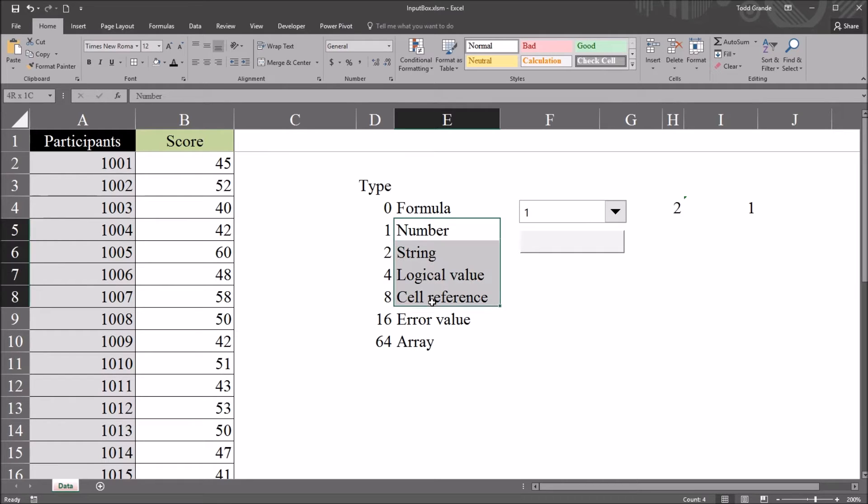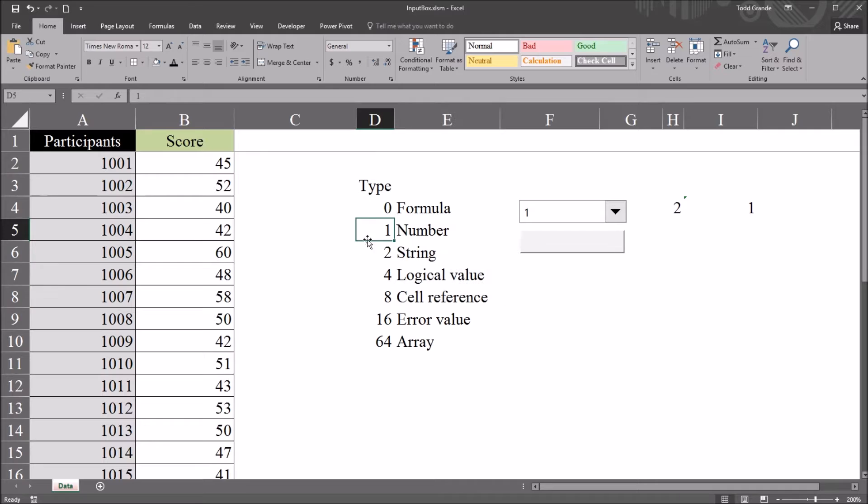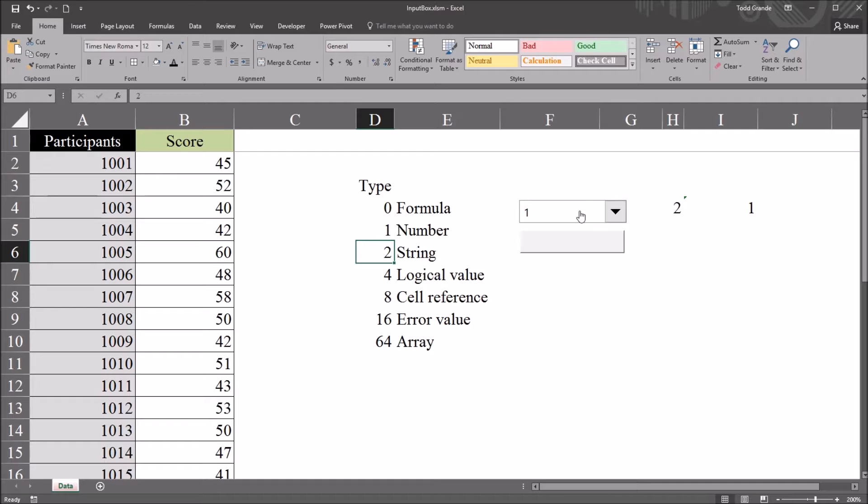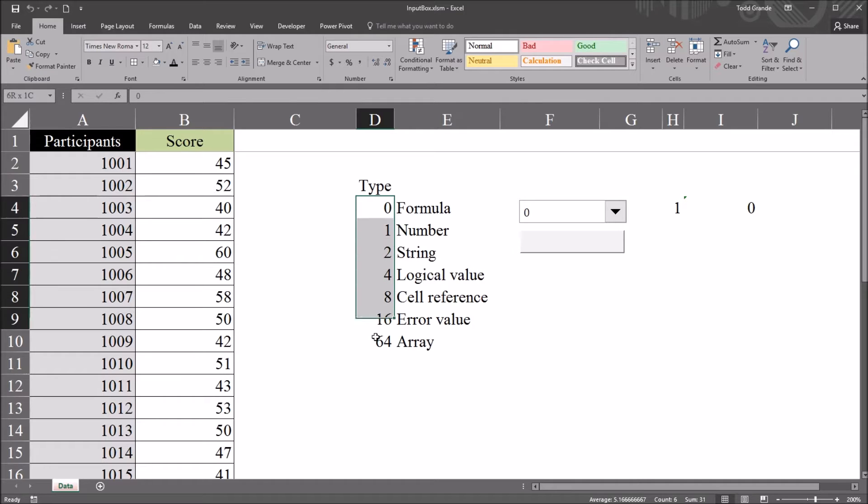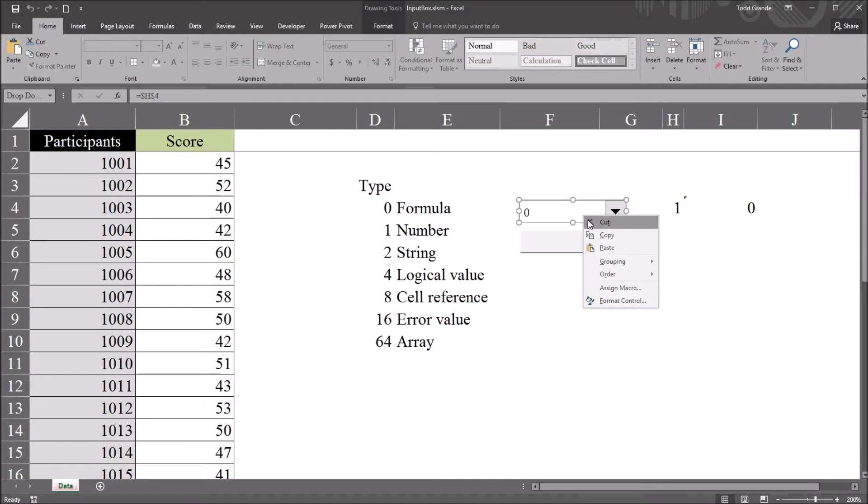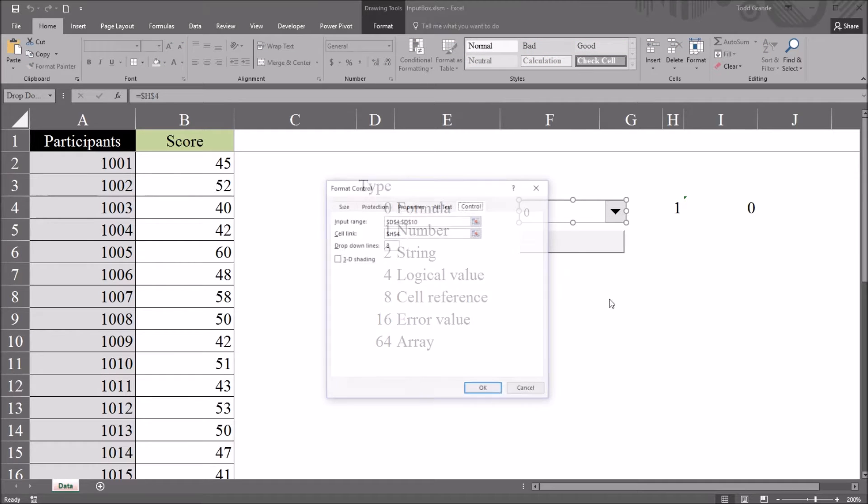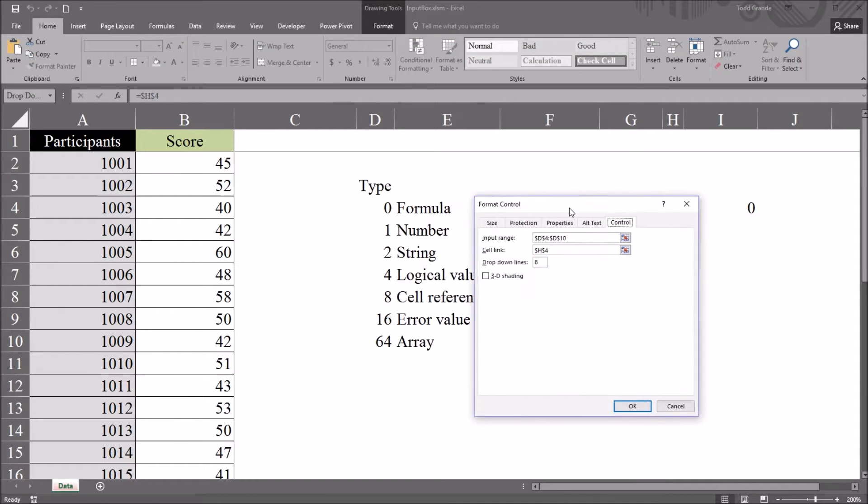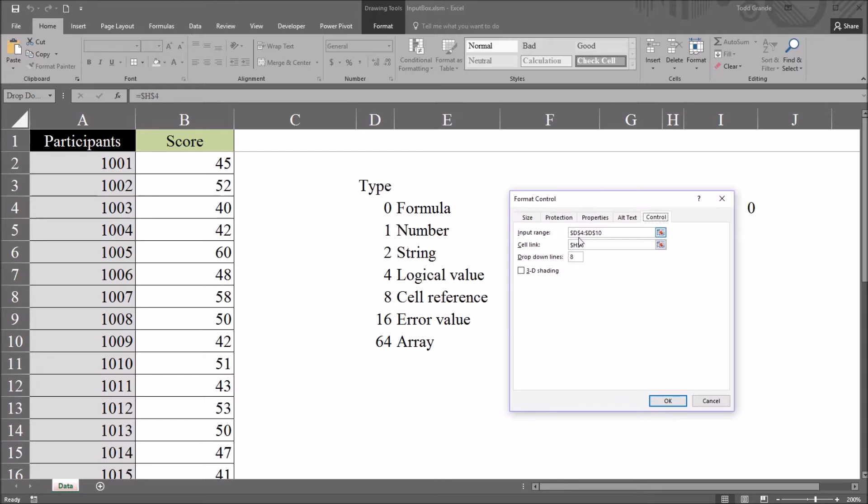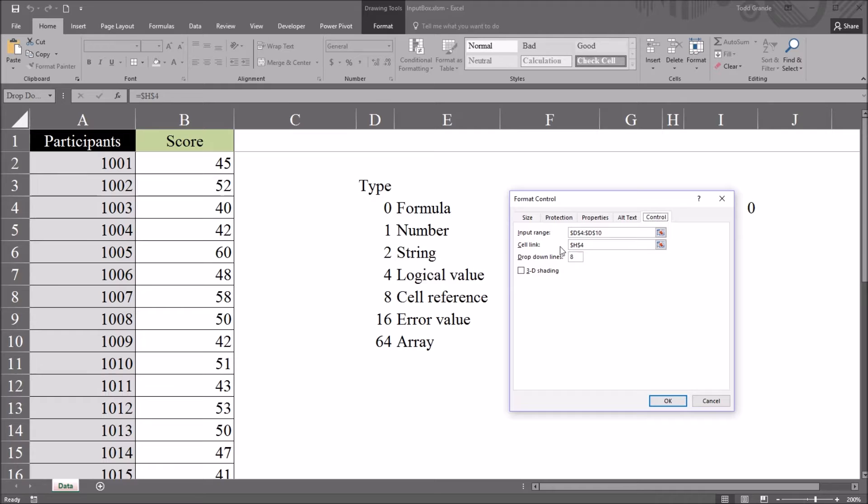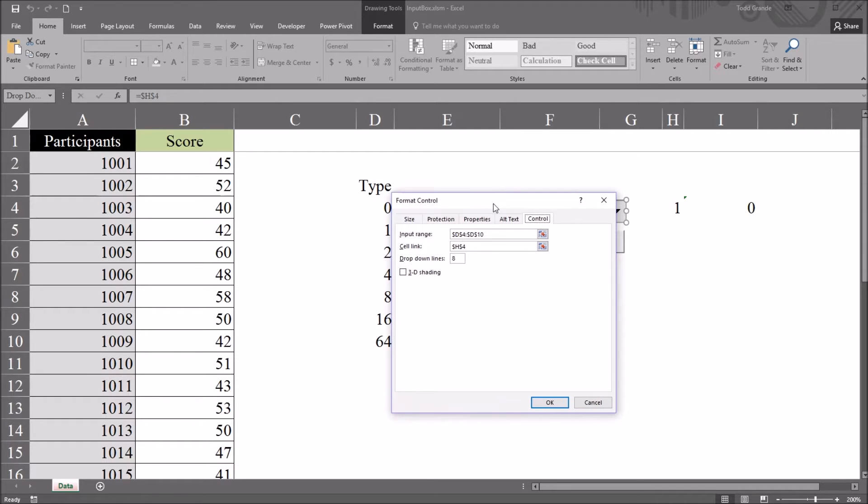To the right of this table, I have a form control combo box that's configured with all the possible type values. So if I right-click this and go to format control, you can see for the input range I simply have D4 through D10, which is where these types are stored, and I've linked this combo box to cell H4 in the cell link here.